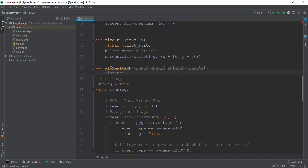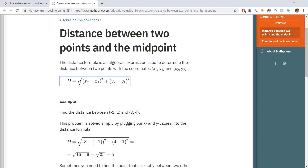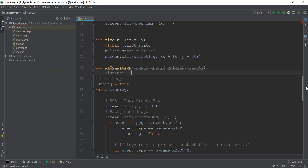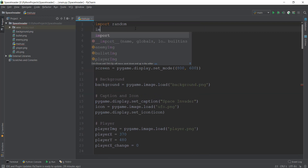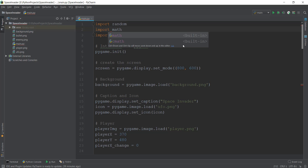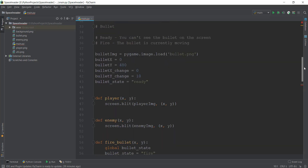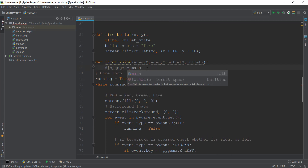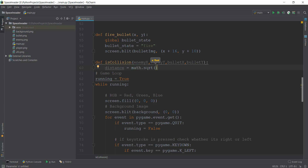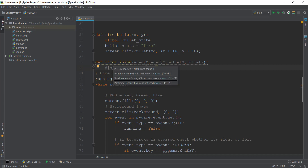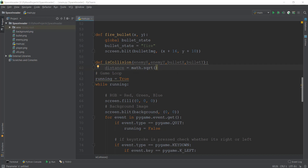To calculate the distance using the equation, we need to do a square root. To do a square root or any math operations, you need to import math. So write 'import math' at the top. Then write: distance equals math.sqrt(...). Inside, we use math.pow for the power operation, which requires two values. We'll pass the x values and comma 2 to square it.